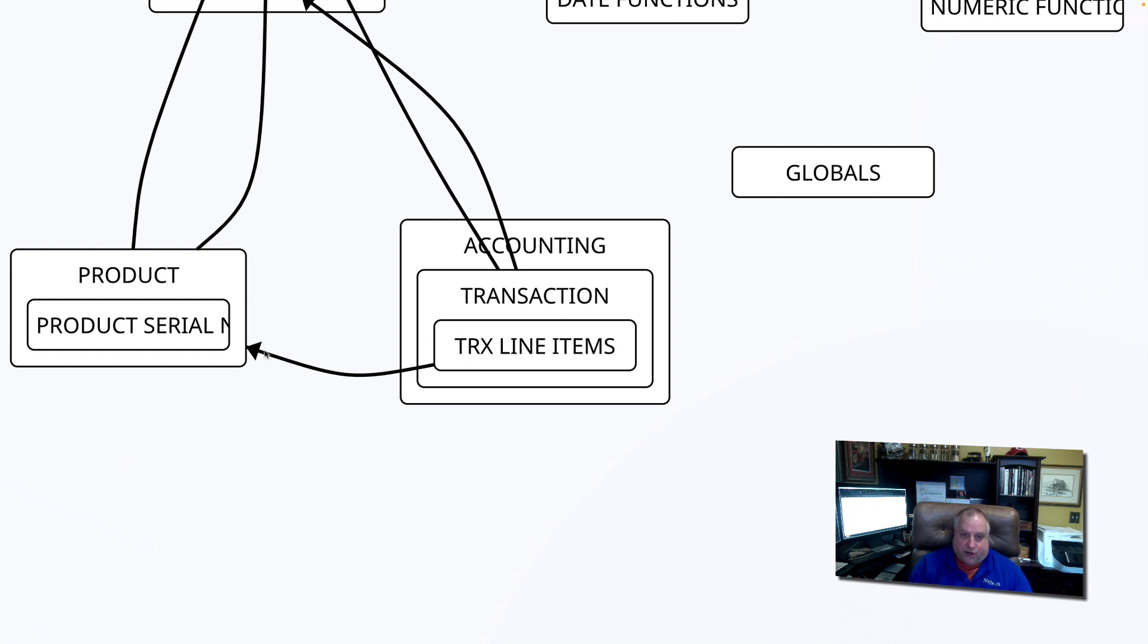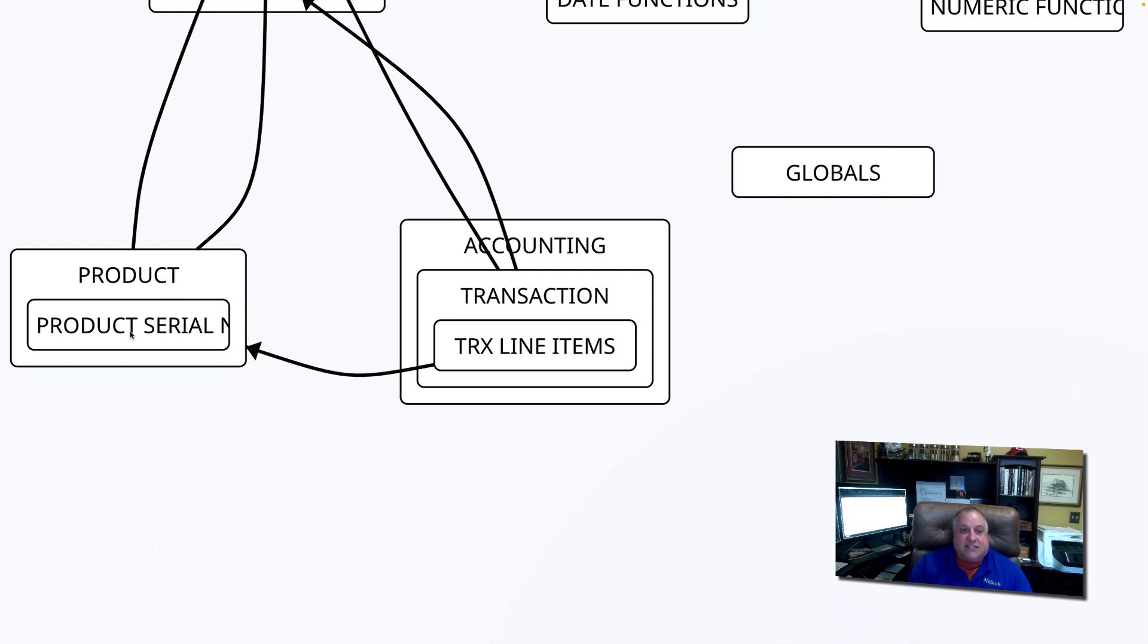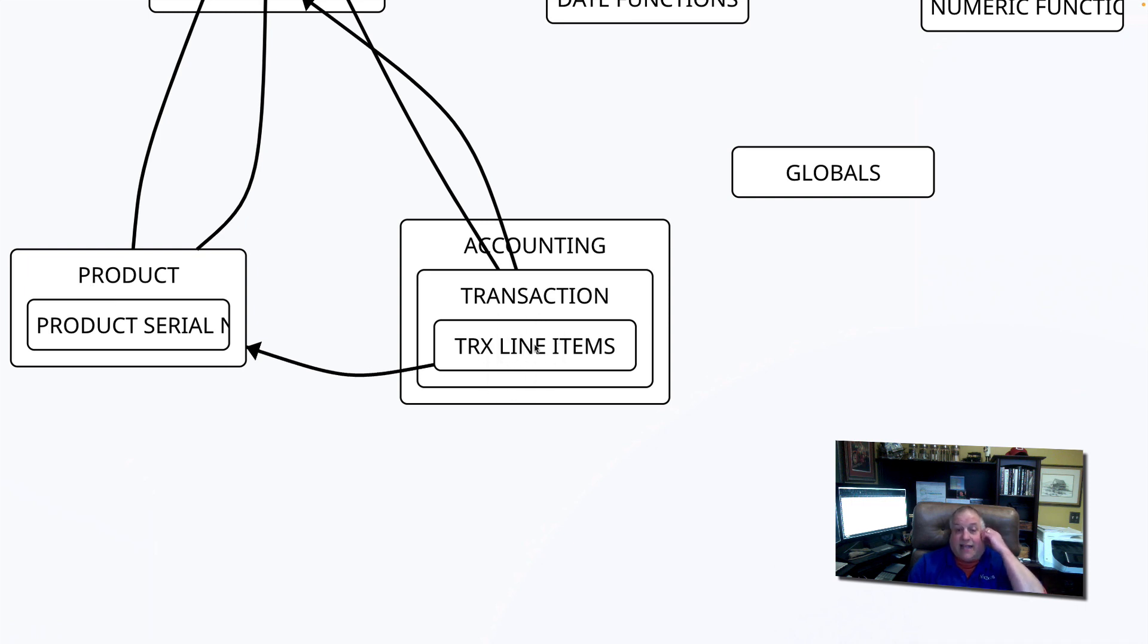we use an external join when there's a relationship, but not a dependency. The existence of a product does not depend on the existence of line items documenting the sale of a product.